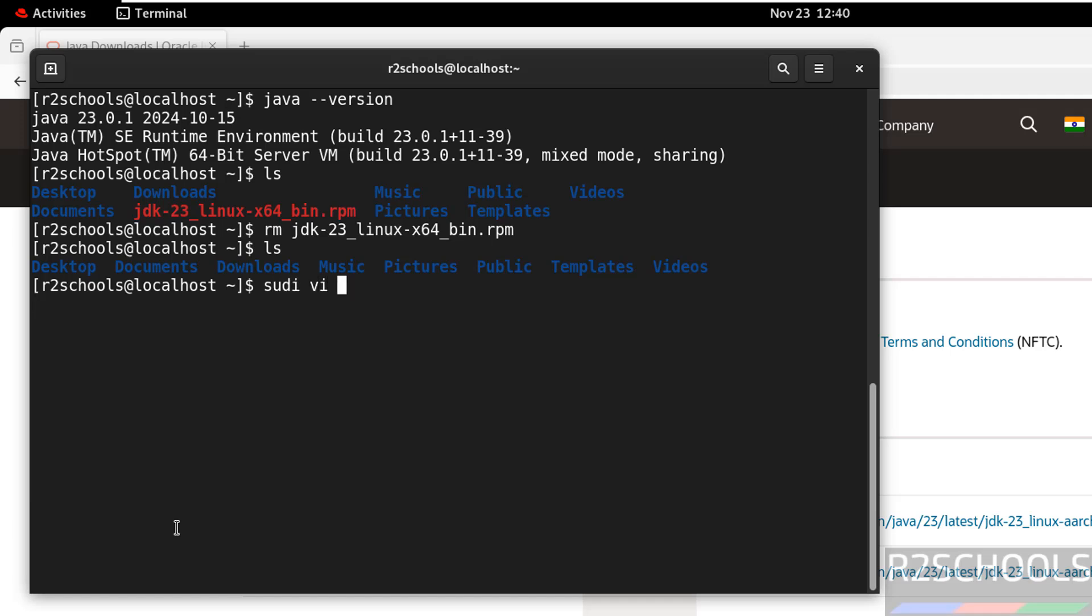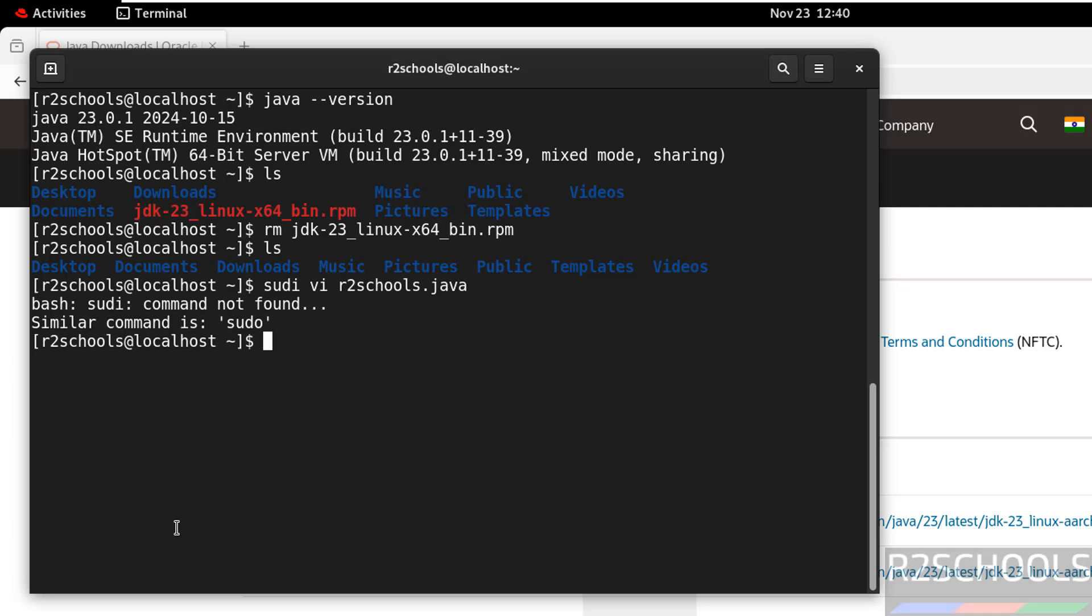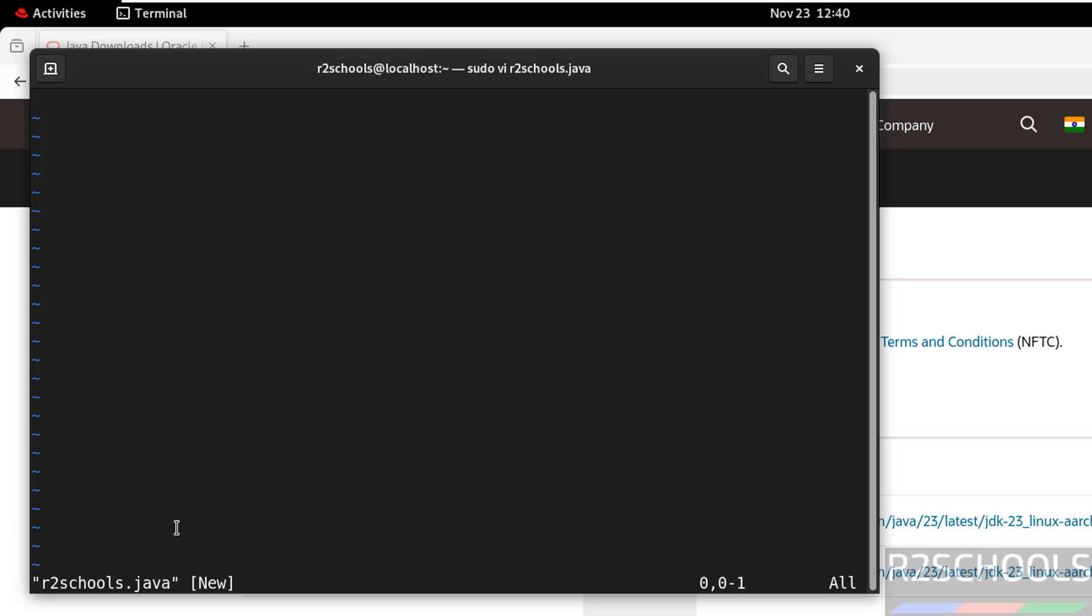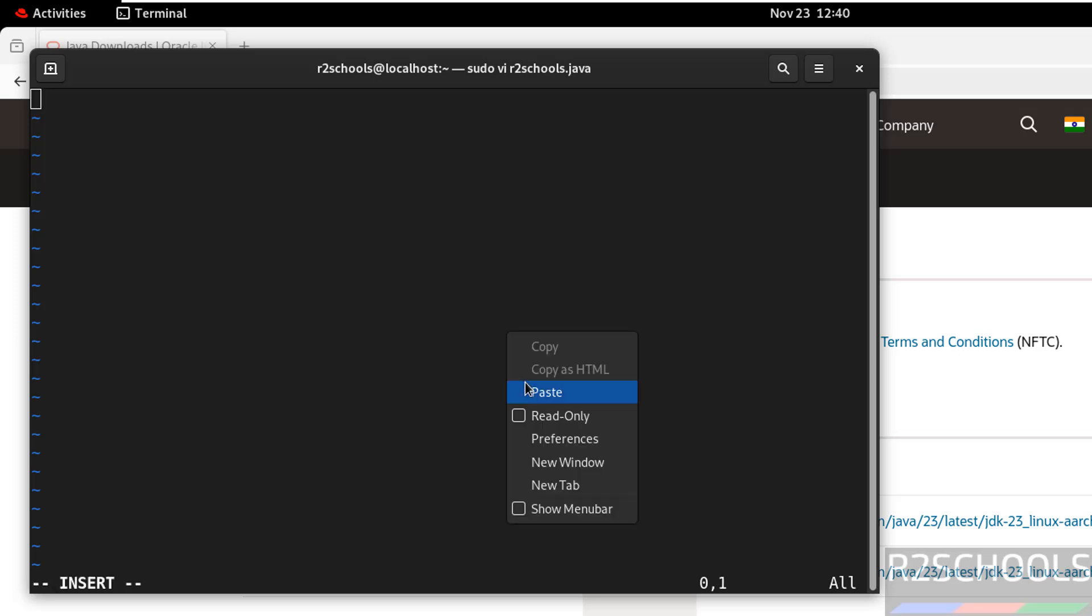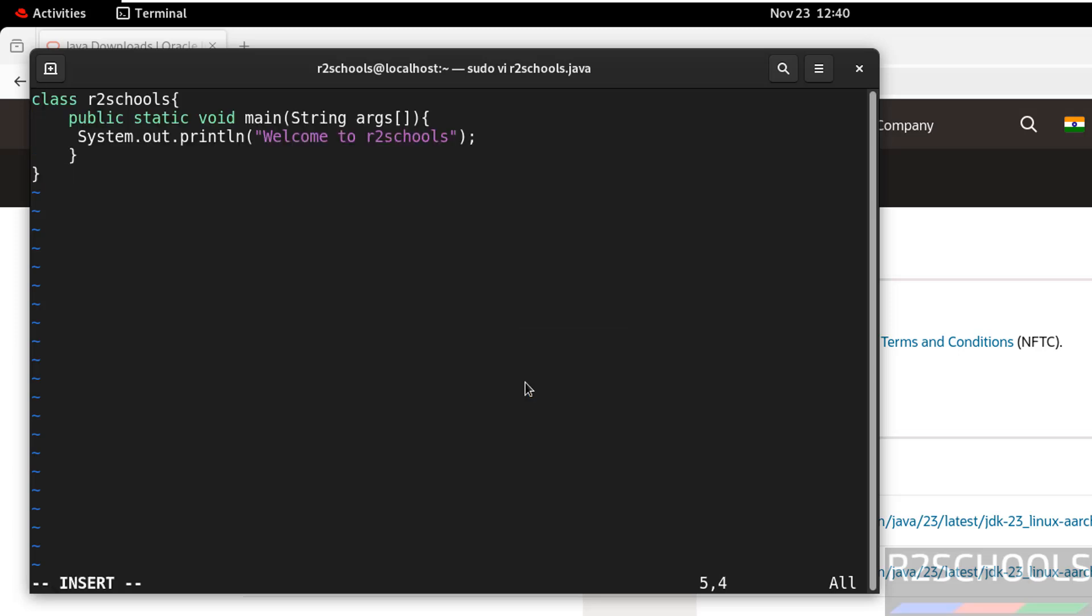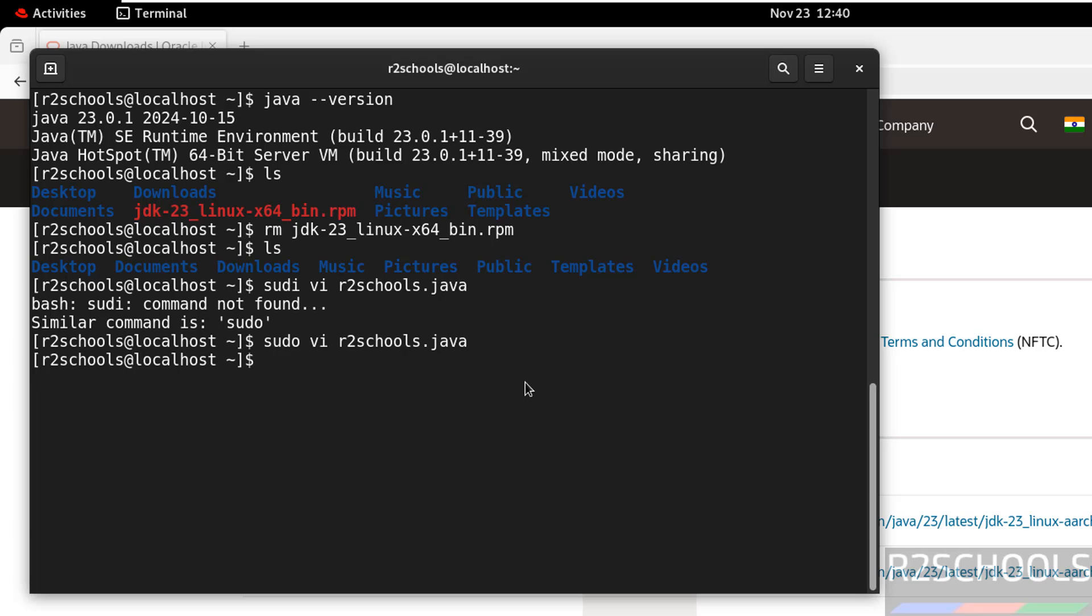sudo vi r2schools dot java. Hit enter. This type was, sorry. Press I to insert mode. Paste this code. I will keep this sample program in the video description. Save the file. Hit enter.